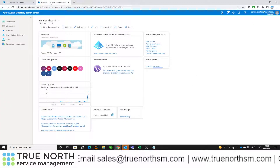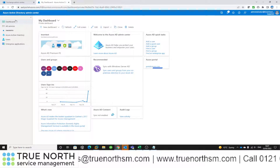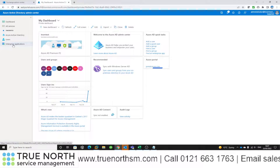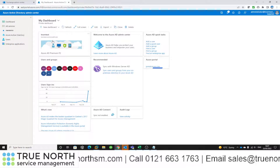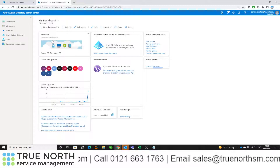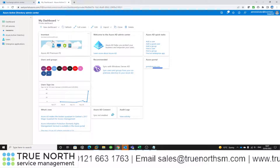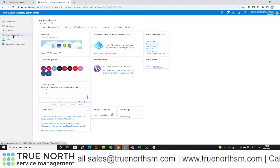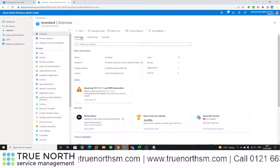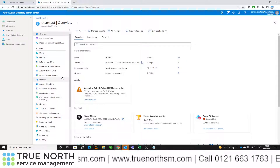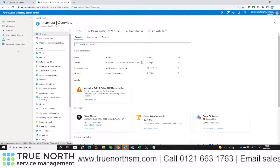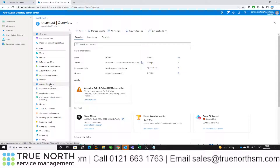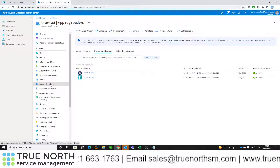I'm going to do the enterprise application configuration inside Azure Active Directory. In the admin center it could be easy to fall into the trap of clicking Enterprise Applications on the left and registering an application there, but I don't advise doing that. Instead, go to Azure Active Directory, click on it to get the overview, and then navigate to App Registrations — this is the correct place to register the application.